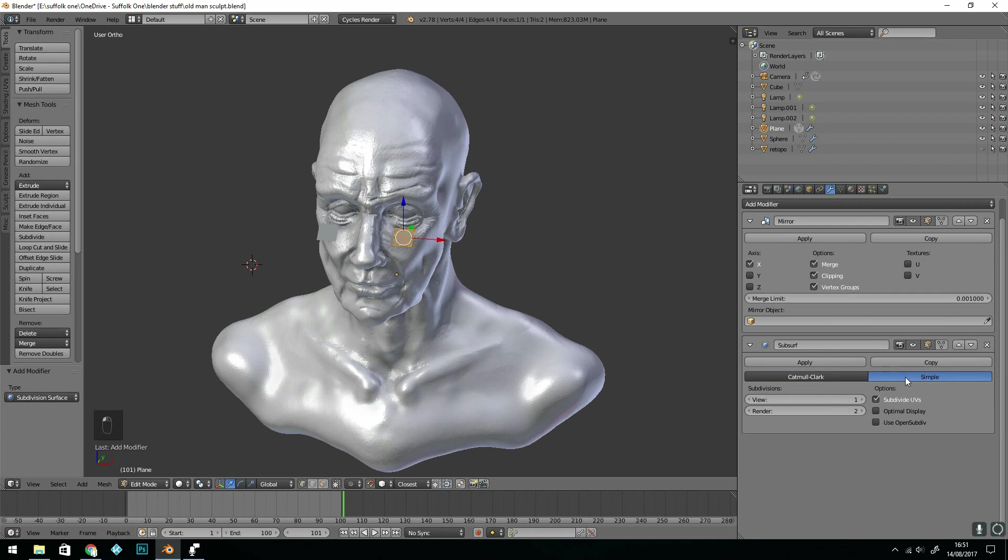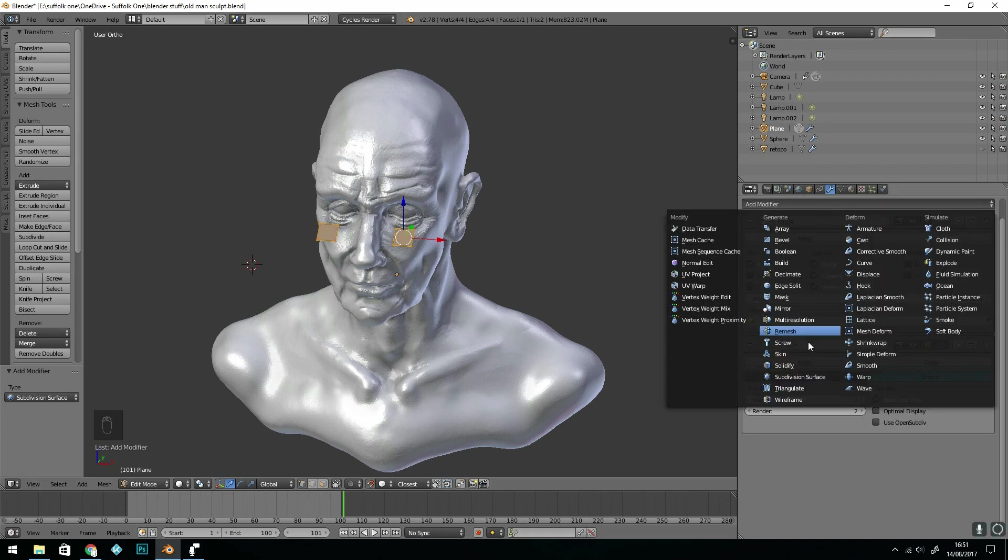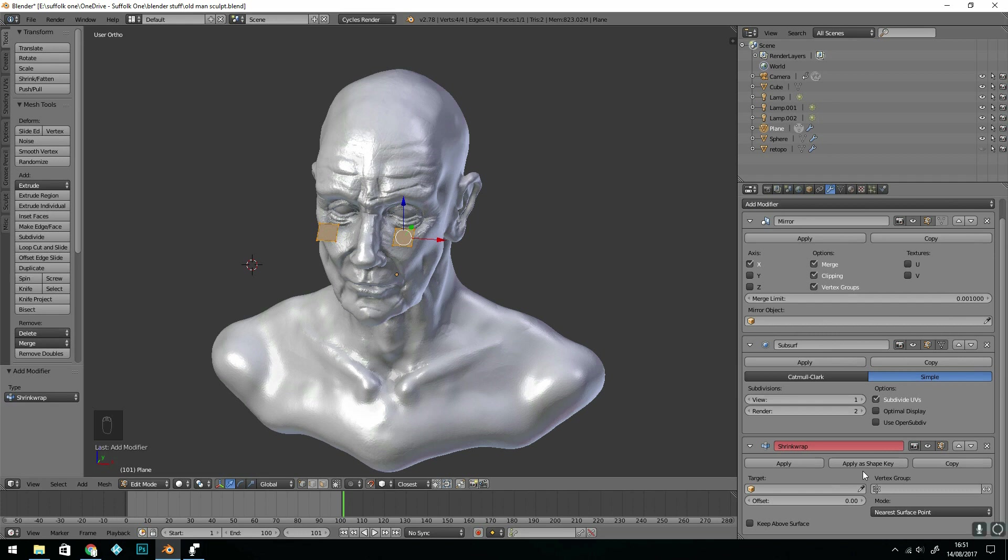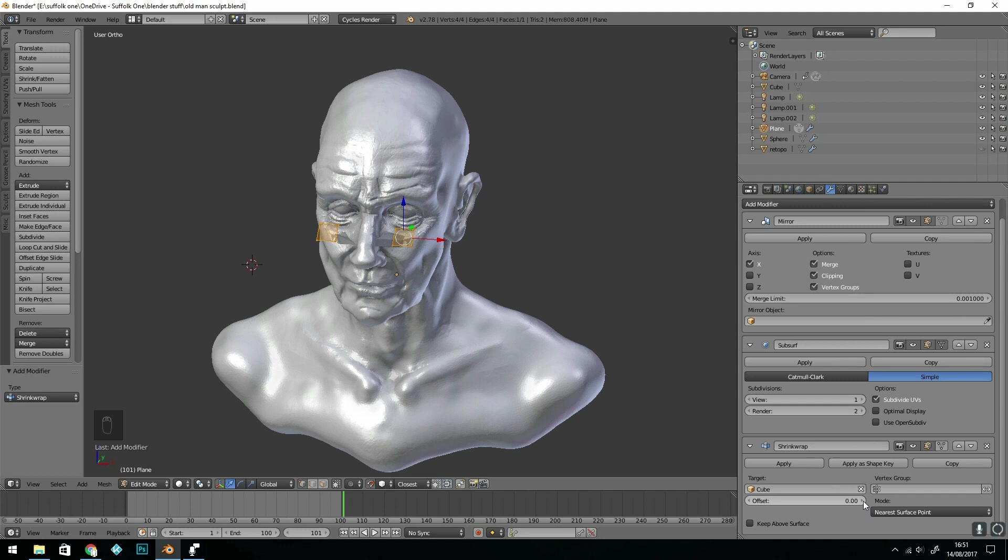I'm going to keep it simple and I can see what my topology is doing. Lastly I'm going to add a shrink wrap modifier. Select the target which is my old man. I could decimate this and apply the decimation to lower the faces so that it would run faster but this is fine for now.